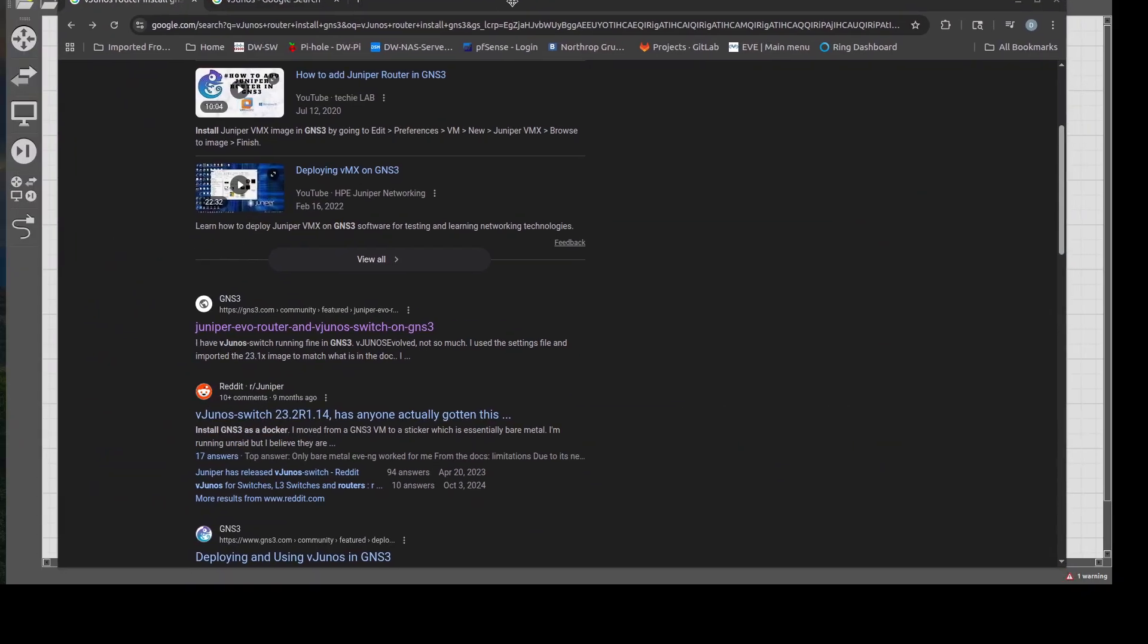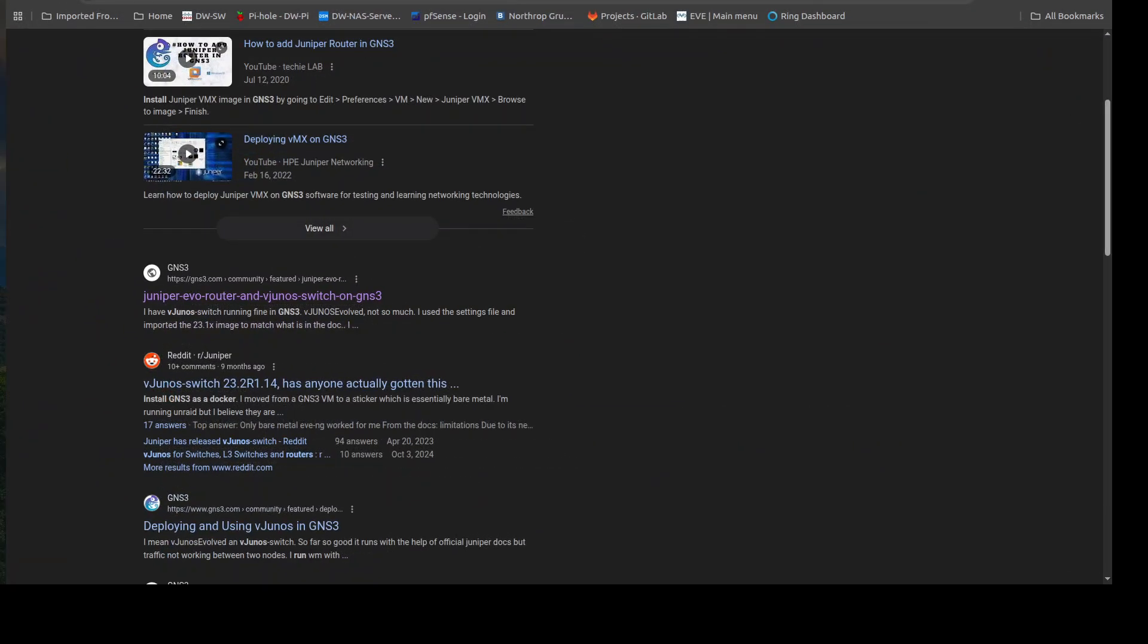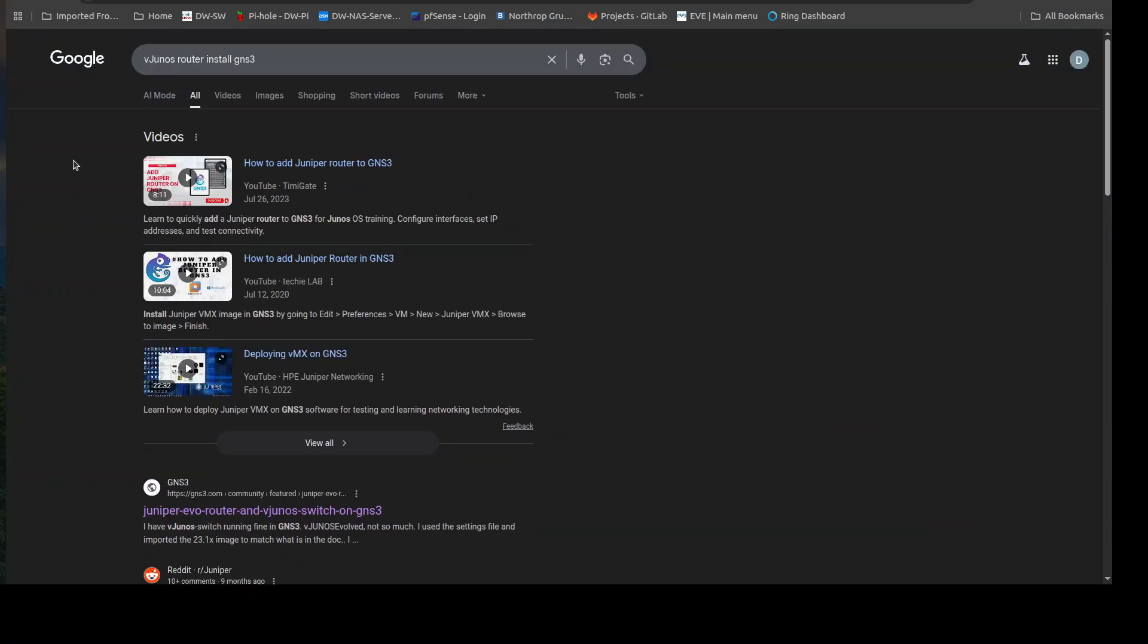So what I'm going to do here is I'm going to open up my web browser and all I typed into Google was vjunos router install GNS3. Now they make a router, they make a switch, and they also make a product called Evo which is kind of a combo, a jack of all trades when it comes to their operating system, but for now we're just going to focus on the router. You can do your own research for that.